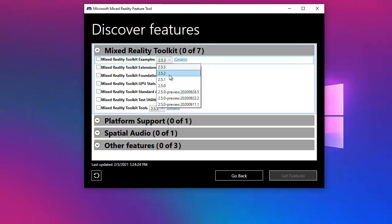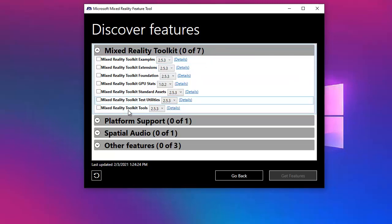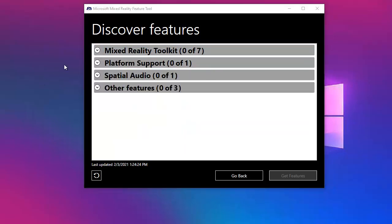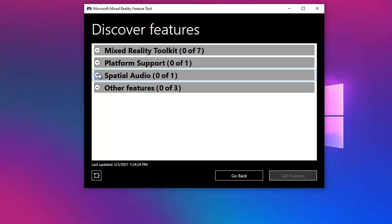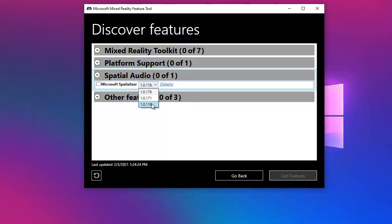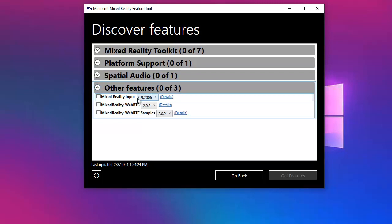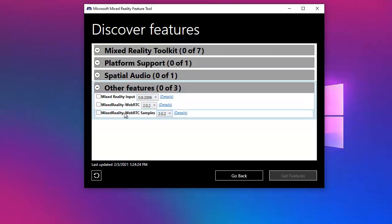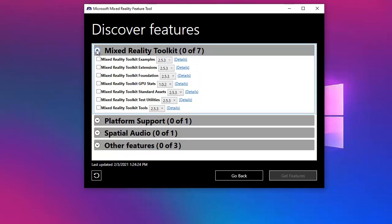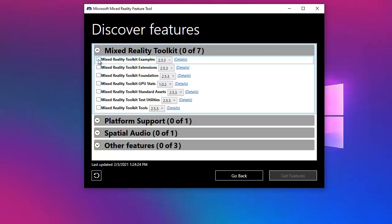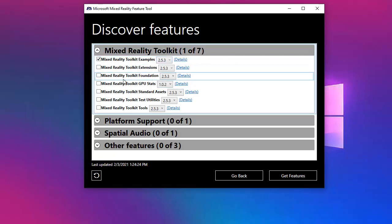We also have some platform support. In this case, you have the OpenXR plugin and the different versions for it. You also have the spatial audio and other features like the reality input, the WebRTC, and some samples for WebRTC. So in order for you to understand the main objective of the tool, which is helping you to identify the dependencies you may have, I will select, for example, to install the examples for 253.